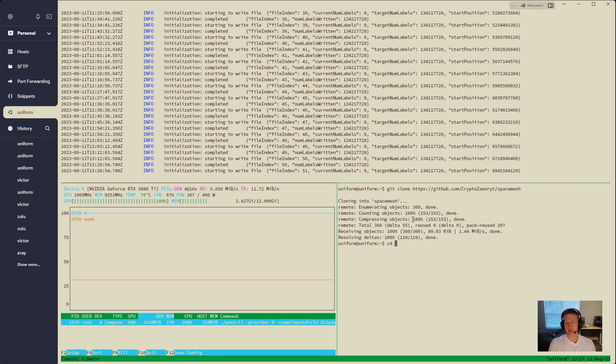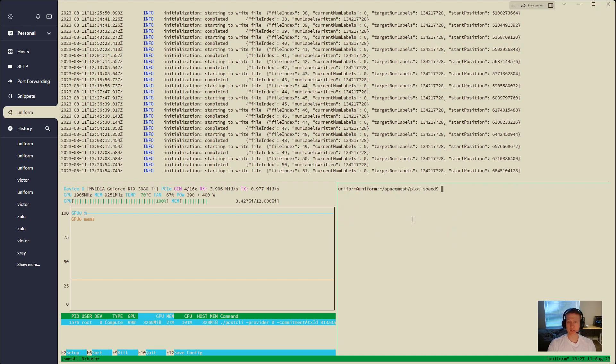And now you can CD into space mesh, and then plot speed is the one you're going to want. There's other scripts and stuff in this. Let's just move back one more.